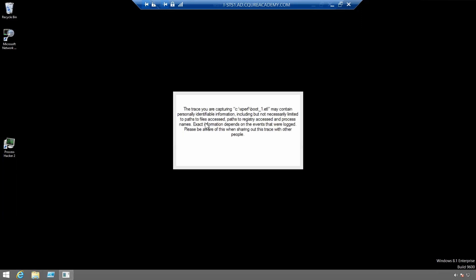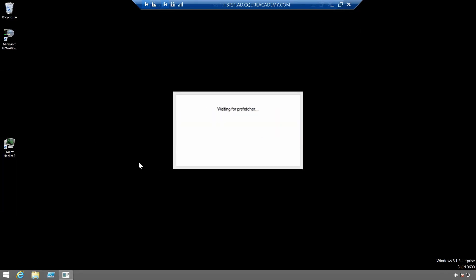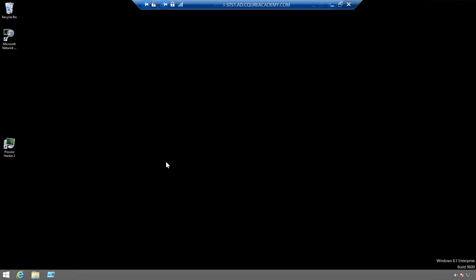We can see that there is already a file created called boot underscore underscore one dot etl. Let's let it save.